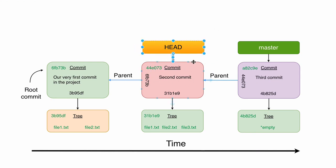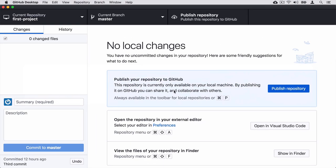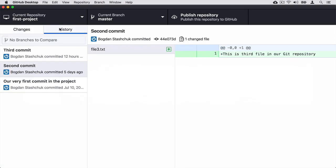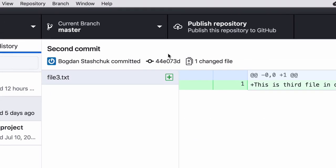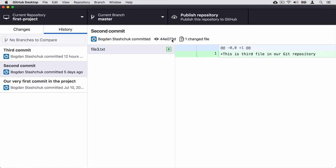If you don't know the SHA1 hash of your second commit, you can find it in multiple ways. First, you can switch to GitHub Desktop, click on History, and click on the second commit. Here in this section you'll find the SHA1 hash of the second commit. In my case it starts with 44E0. You can simply copy this SHA1 hash and then use it in the git checkout command.